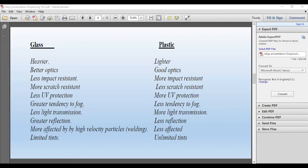For example: if you leave your glasses in the car parked outside, when you get into the car in the morning and the inside is cold and your body is hot — when you put your glasses on, the difference in temperature, the glasses are going to fog up. If your glasses are plastic, the tendency to fog is going to be much less. Glass has less light transmission — about 1% less than ordinary CR39. There's greater reflection because glass has a higher refractive index. With plastic, there's less reflection due to the refractive index.